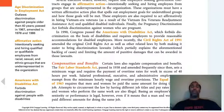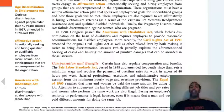Affirmative action is intentionally seeking and hiring qualified or qualifiable employees. Qualified means you already have the qualifications; qualifiable means you're a person who can get the qualifications. This applies to racial, sexual, and ethnic groups that are underrepresented in the organization.